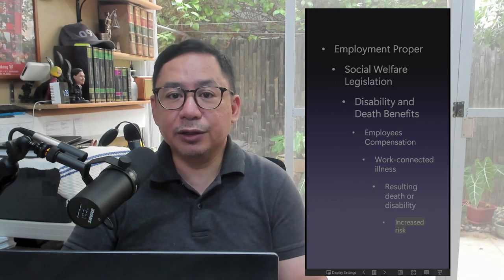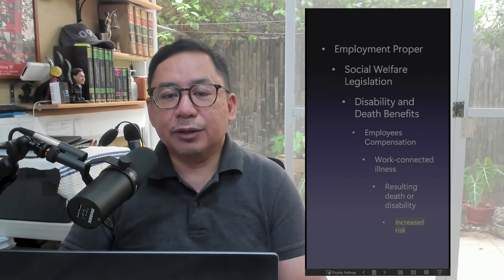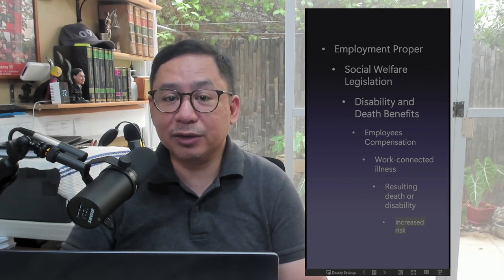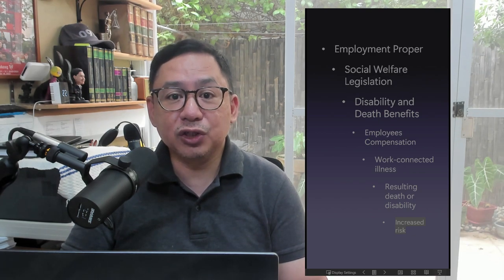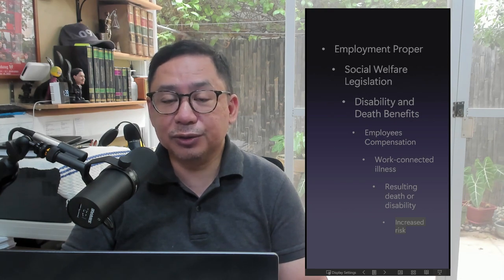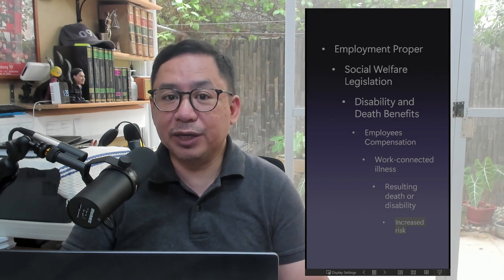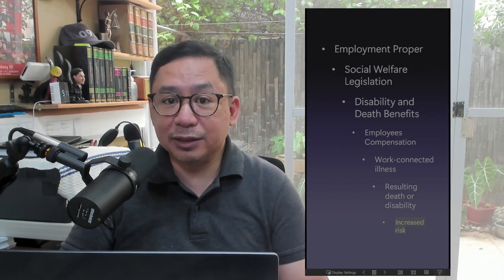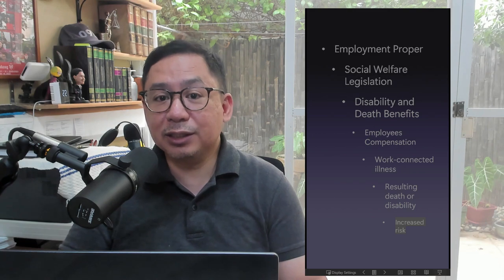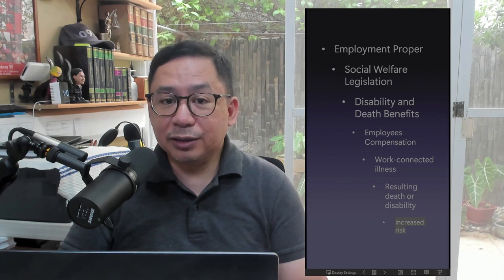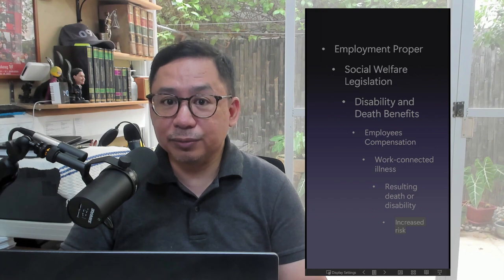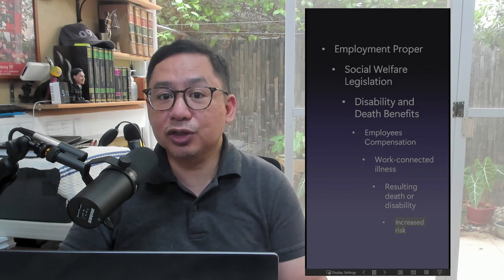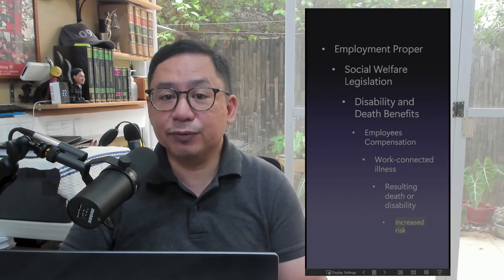Note the relevant doctrines. The Increased Risk Doctrine: There is increased risk if the illness is caused by or precipitated by factors inherent in the employee's nature of work and working conditions. It does not include aggravation of a pre-existing illness. It is not required that there be a direct causal connection between the disease and the employment. All that is required is reasonable work connection by showing that the development of the disease was brought largely by the conditions present in the nature of the job.